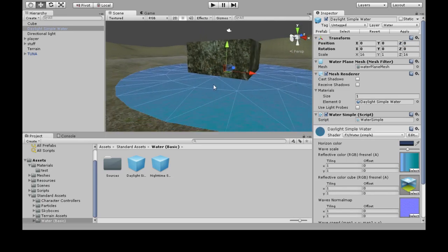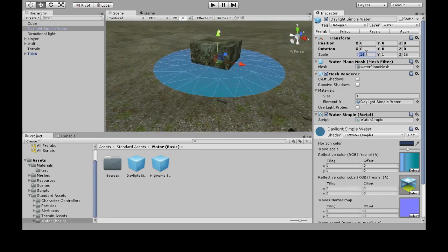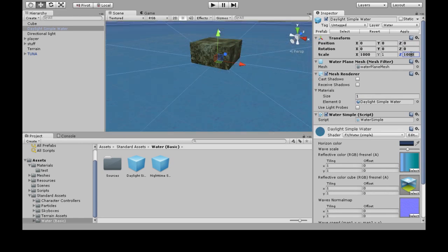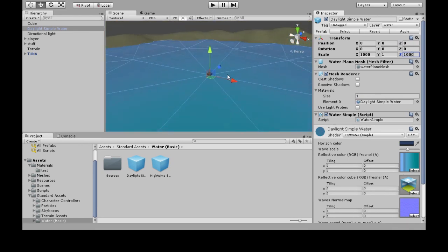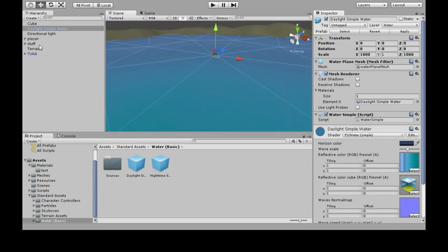And it's too small, so put the scale to a thousand and a thousand. So now I've got a big disk of water there.